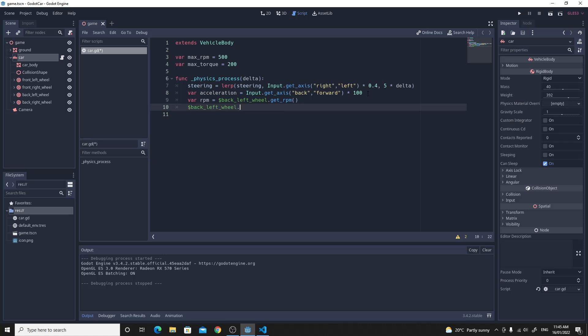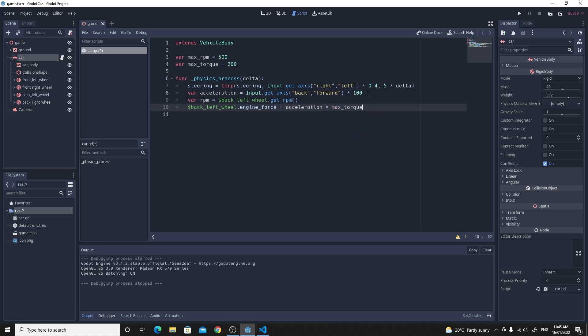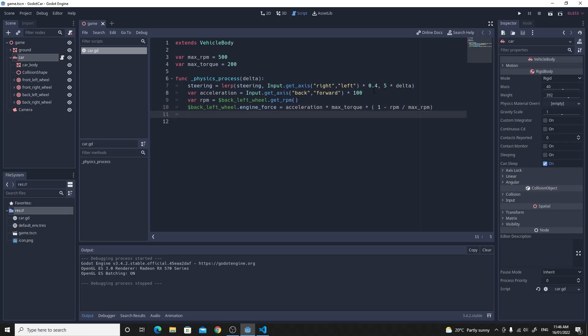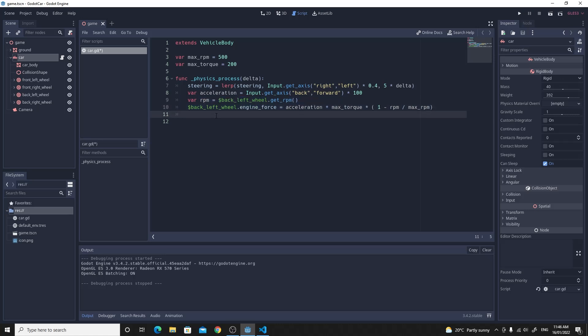So we're going to set the back left wheels engine force. To the equation that follows. So we're going to say the acceleration. So the input value. We're going to multiply that by the actual maximum torque that we can possibly apply. And then we're also going to multiply that by 1 minus the RPM. The current RPM divided by the maximum RPM. And that will just give us some sort of mechanical drag style equation. So that we can't accelerate infinitely. And we want to just copy this.